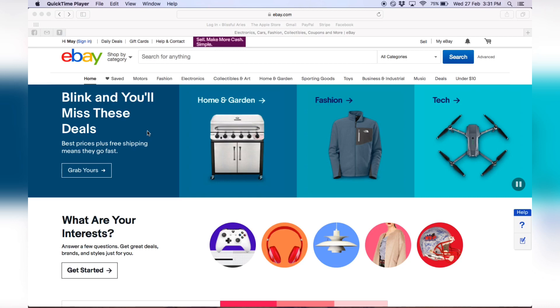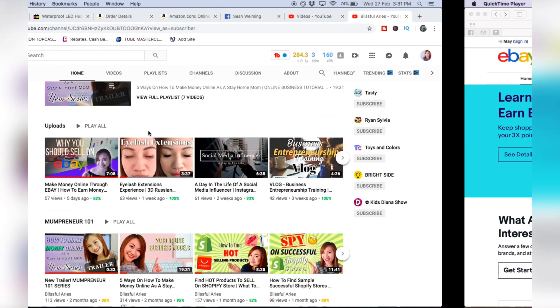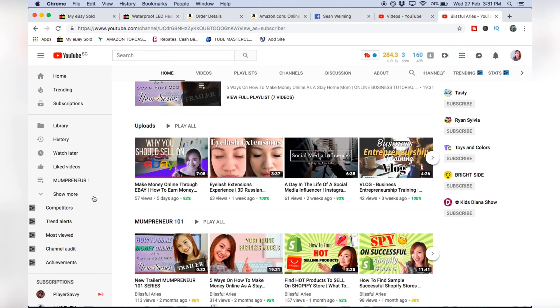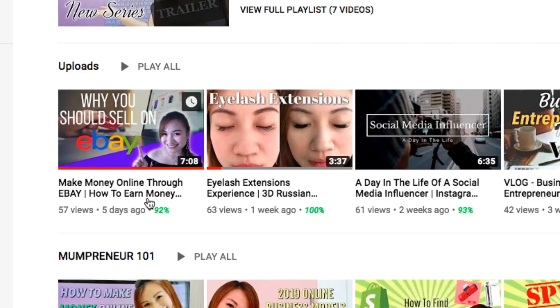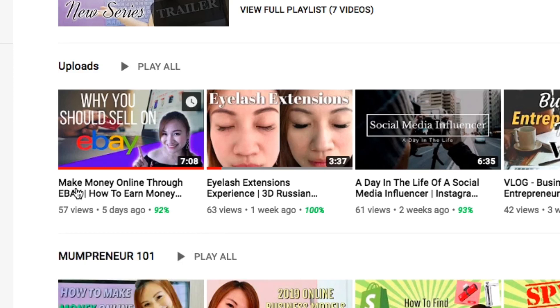If you have not watched my previous video, I've made a video on why you should sell on eBay. This is part of my series on how you can make money online through eBay.